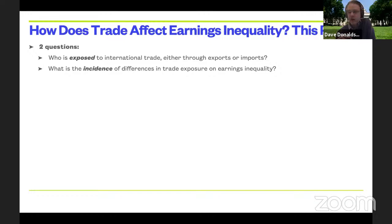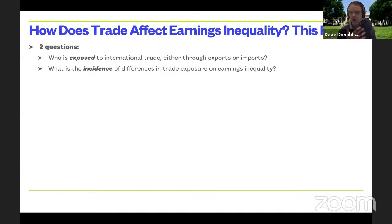At a high level, we're interested in two questions. The first is about exposure: who in an economy like Ecuador's is exposed to international trade, either through export markets or import-related markets. The second question, going beyond exposure, is the incidence of that exposure. Just because somebody participates in trade doesn't mean that if trade went up or down it would affect them more than somebody else — which is how trade matters for inequality.